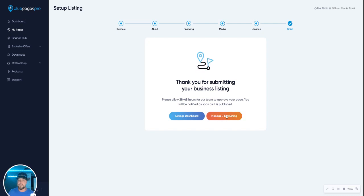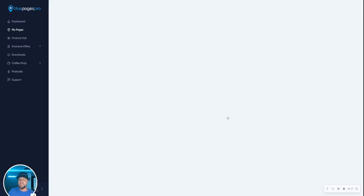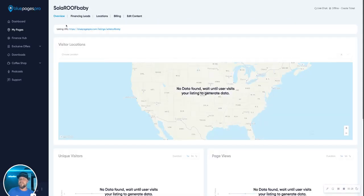Let me take you there and show you the dashboard and how you're going to do that. You'll log into your member site and go to manage and edit listings. We'll show you that there. Of course. Now we're in Solar Roof baby.